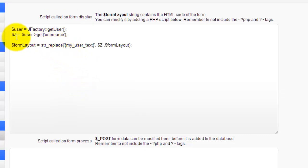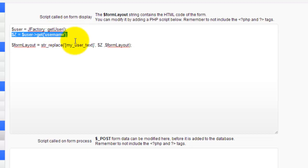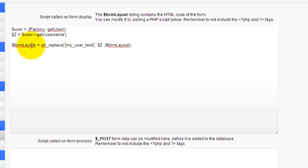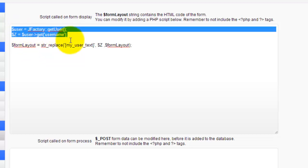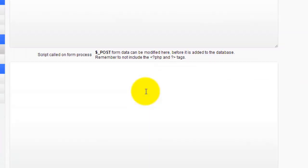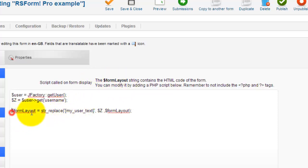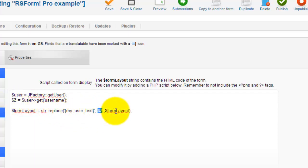I've already preloaded some information in here. First we want the user, so we're going to use the user tag — JFactory::getUser(). This is what we use to pull user data from the database. I'm using the variable z just because it's easy. This pulls the username from the database. Then we're going to use a string replace. There are three different script boxes here — we're using the one called on the form display, and we're working with the form layout string. So: form layout equals string replace of "my user text," replaced by whatever is in z, within form layout.